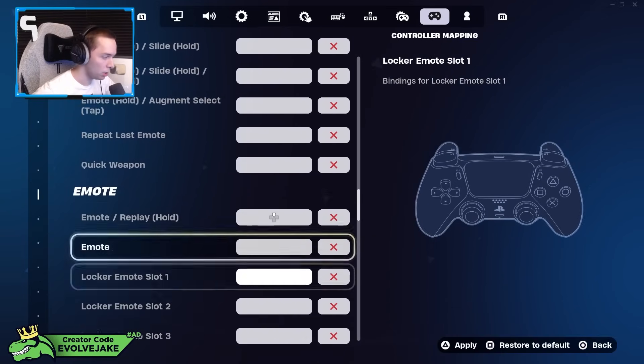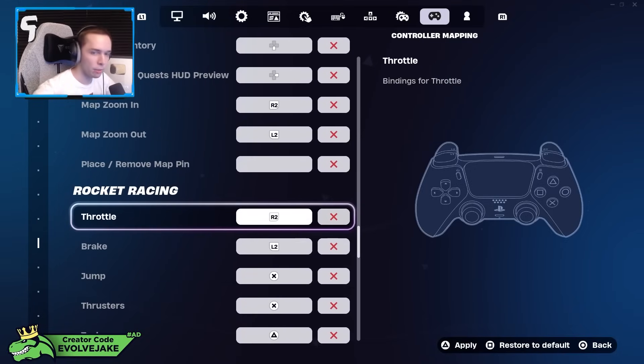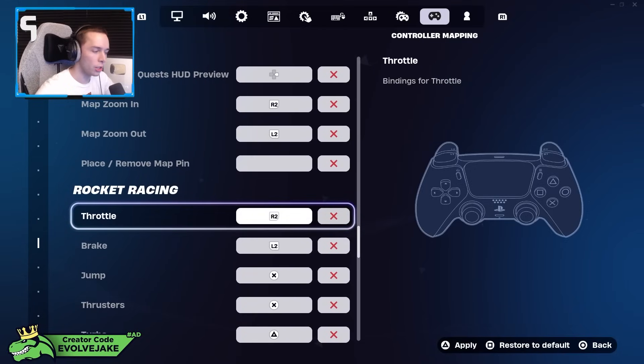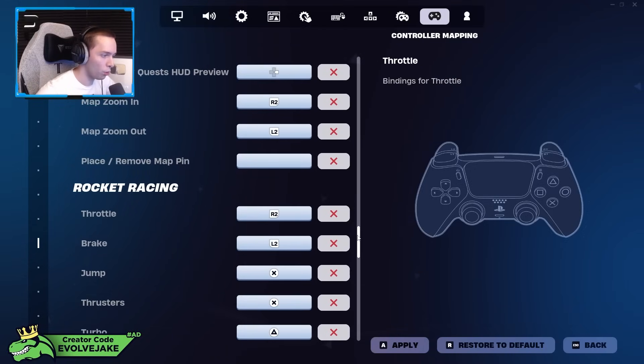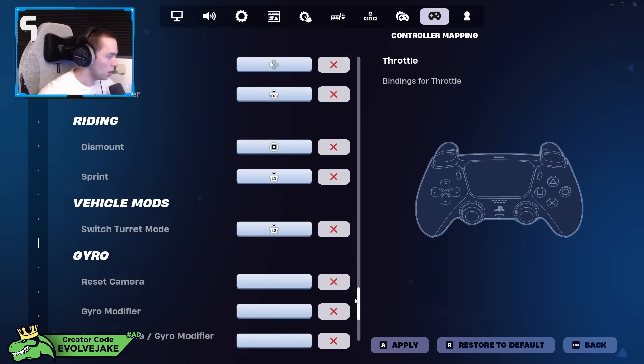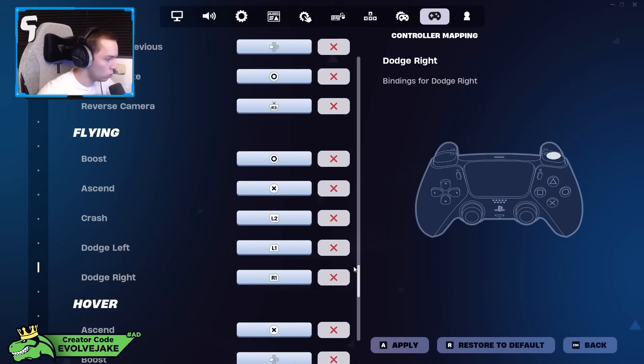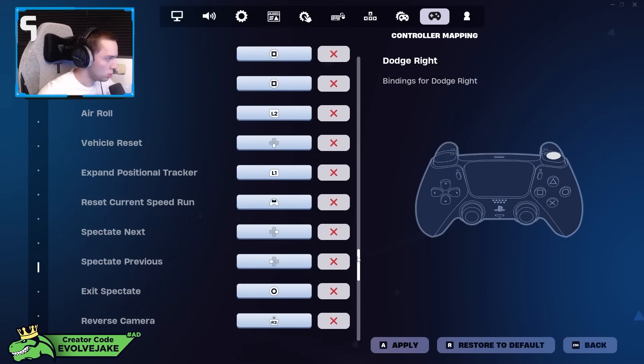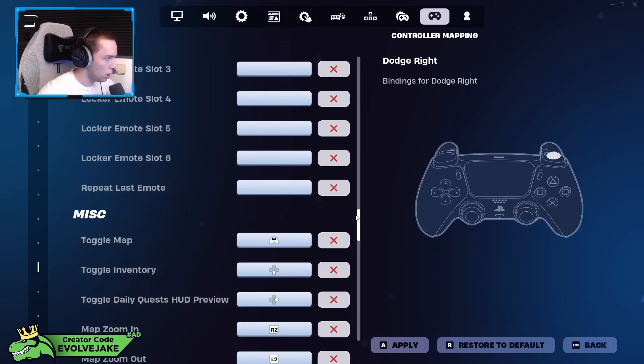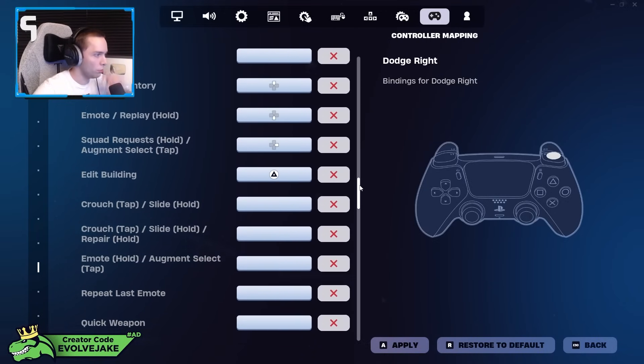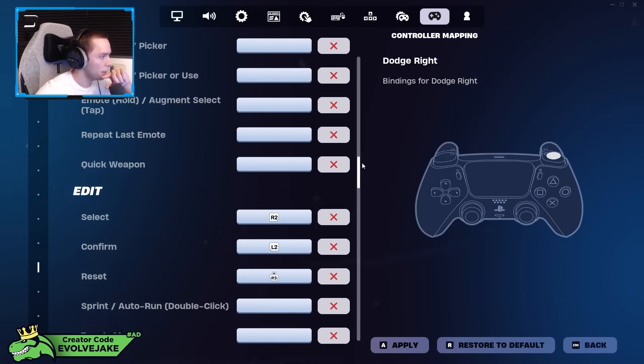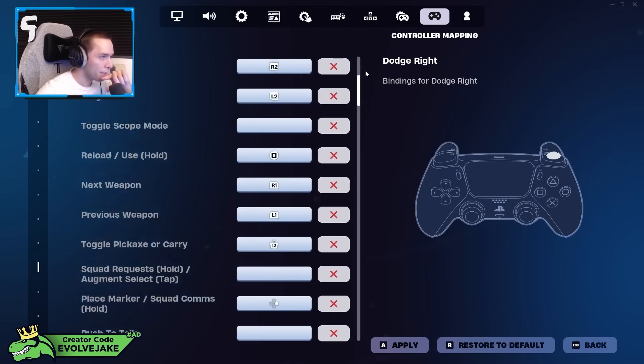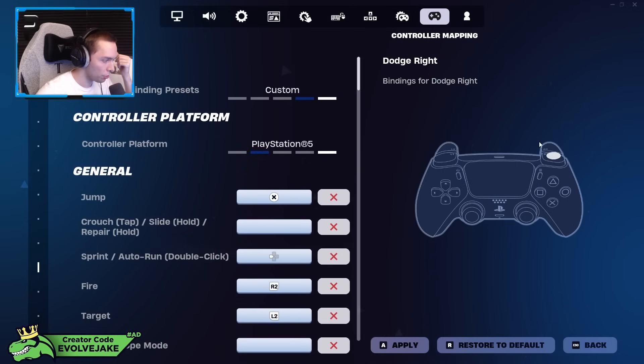I started playing claw in like 2018, which was like long before paddled controllers were a thing, and I've never had any problems with it. So that is why I play claw and why I don't just fully switch to paddles, because I just feel fine as I am. But that is going to be it for this video. I just wanted to quickly go over my settings, explain what I thought was worth explaining, and then also let you guys know about the Black Friday sale that AIM is doing, because I think it's a really good sale.